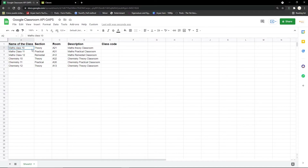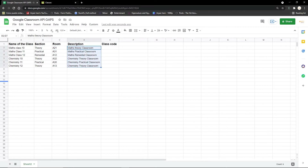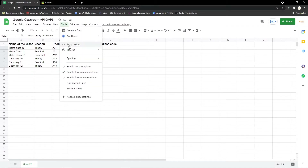The sample Google Sheet I have here contains the name of the classes I need to create, followed by the sections, the room, and the description of the class.